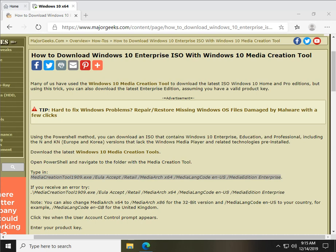Hey Geeks, Tim Tibbetts here with MajorGeeks.com and today we're going to show you how to download Windows 10 Enterprise, which is very cool for techs or anybody who wants to keep a backup ISO of the latest Enterprise Edition.